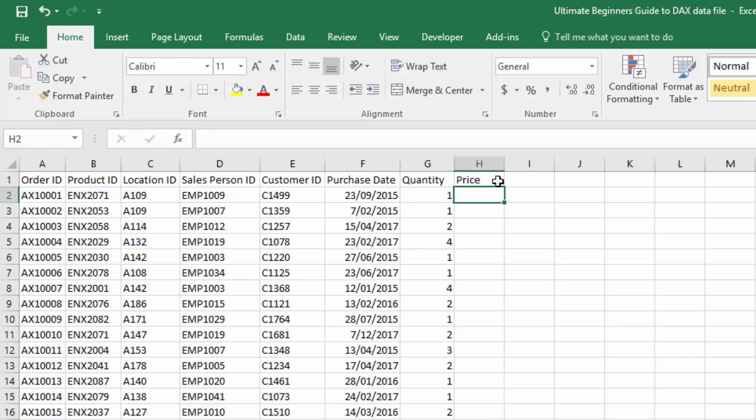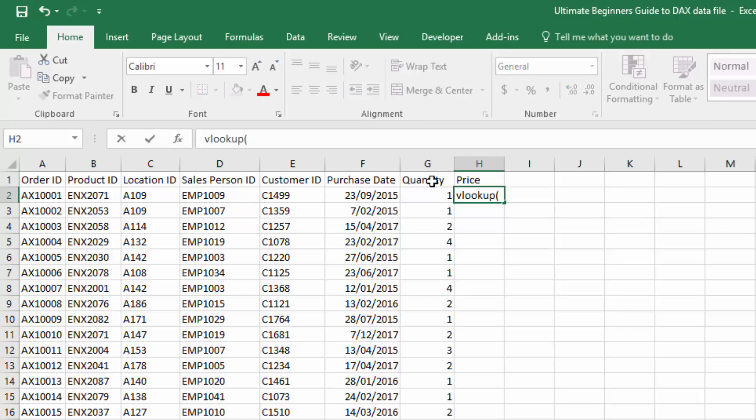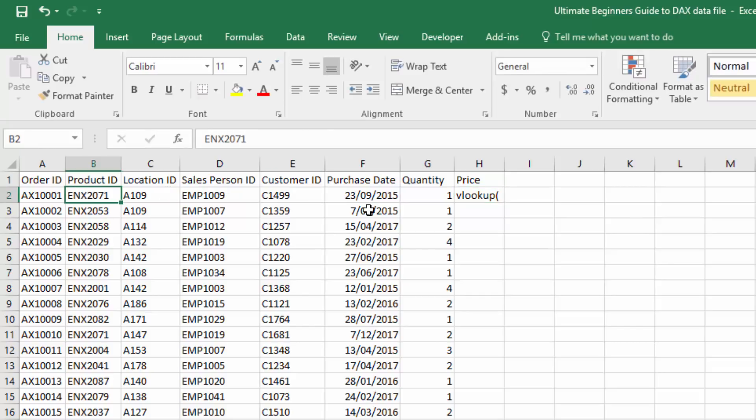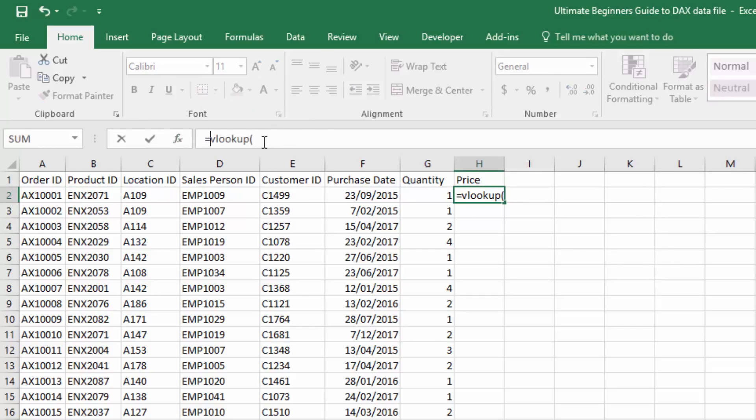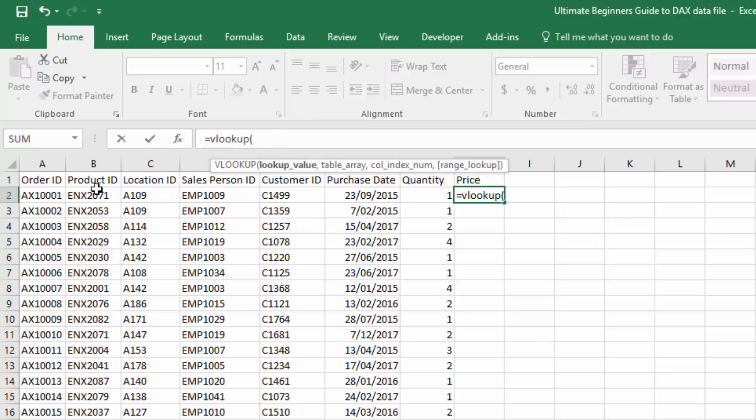I'm going to do a VLOOKUP here to get the price of this product which is here. Now I've just got to go equals, so I'm going to reference this cell, B2, and then I'm going to jump to the products table and find the current